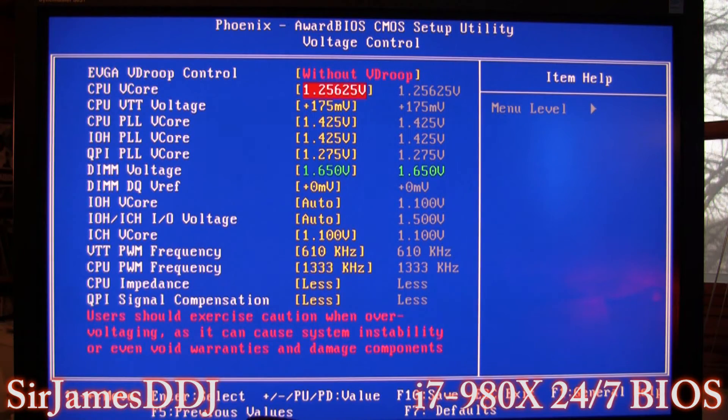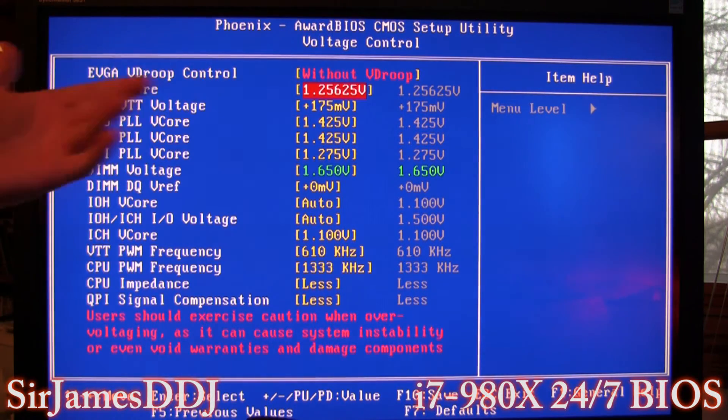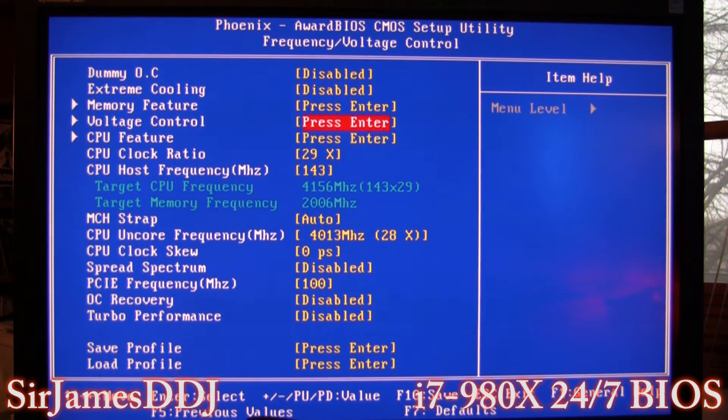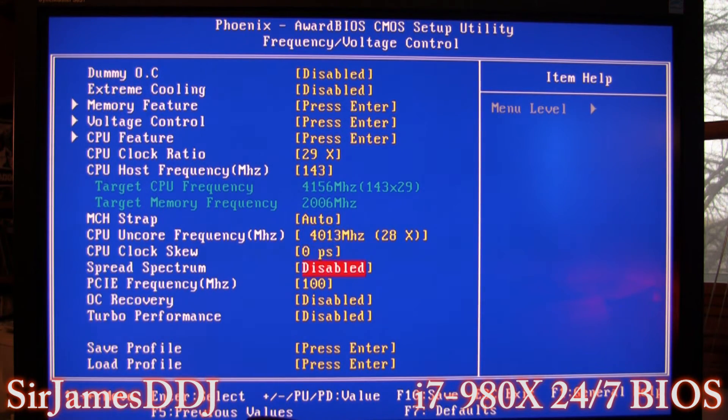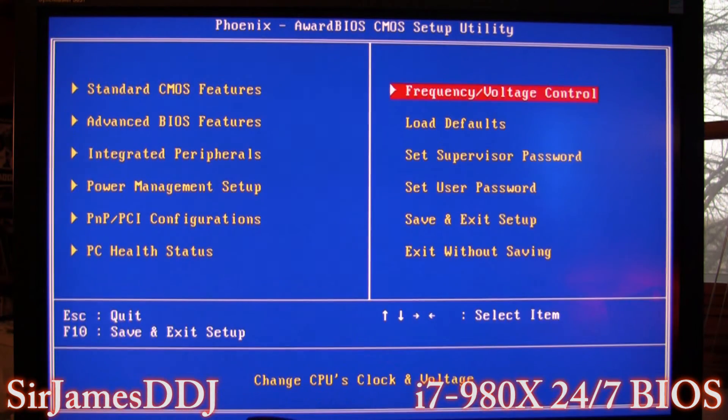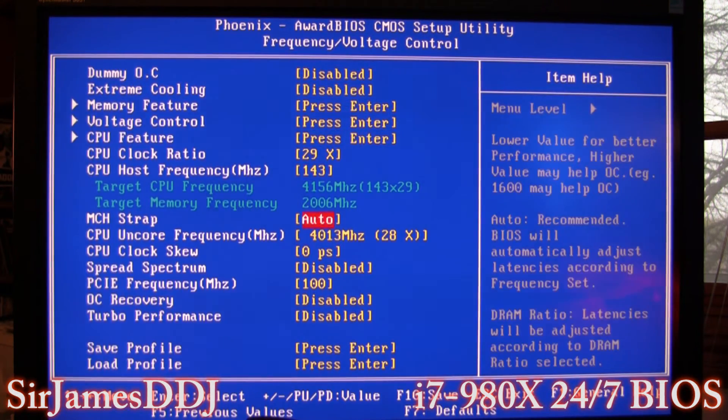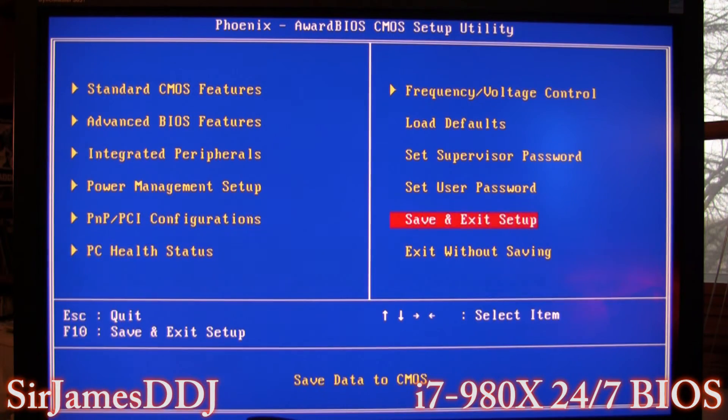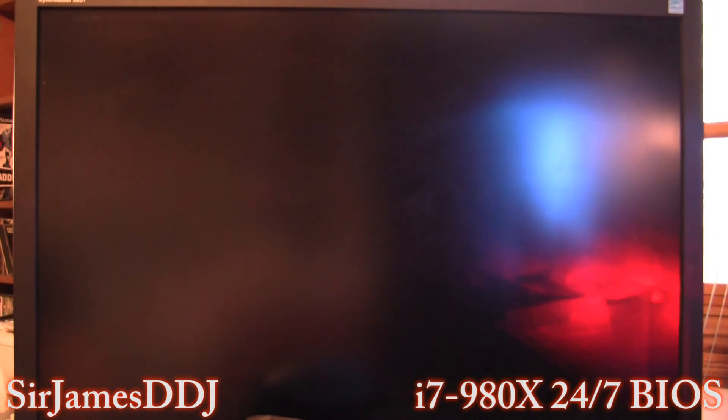I mean there's experts out there on overclockers.com that will probably know a lot more than me, but I can't assume it would go a heck of a lot higher than that just to 4.4. So basically that's my 24/7 overclock, is 4.156.